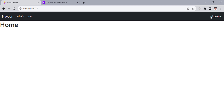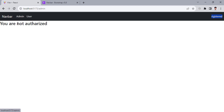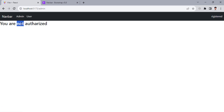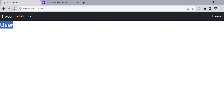Now we're logged in as a registered user. Again, we cannot see the dashboard because that is only for the admin. If we move to the admin page, you are not authorized — the user cannot access admin. But if you move to the user page, you can access it, as well as the home page. We will build something like this.